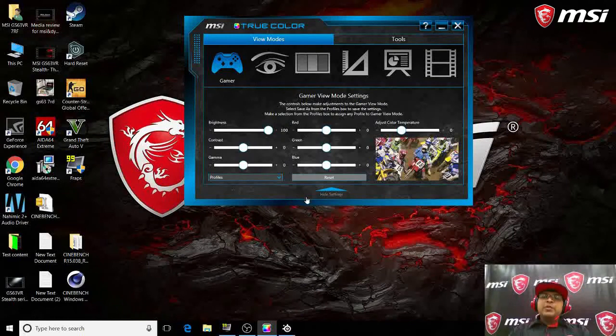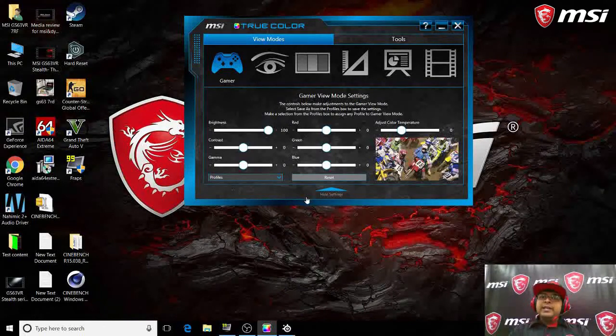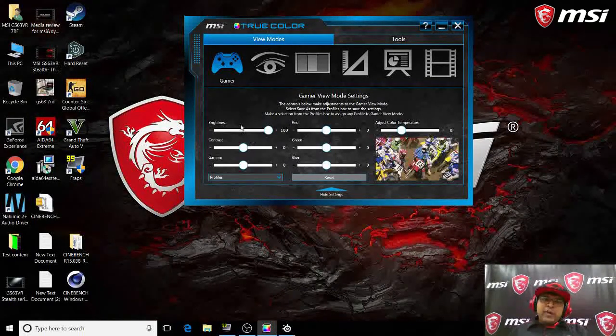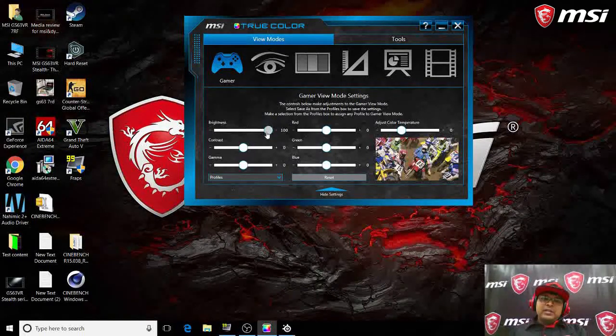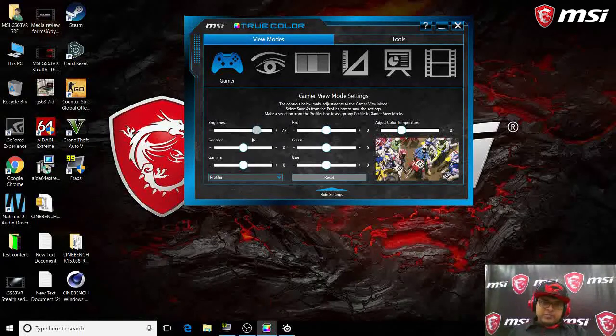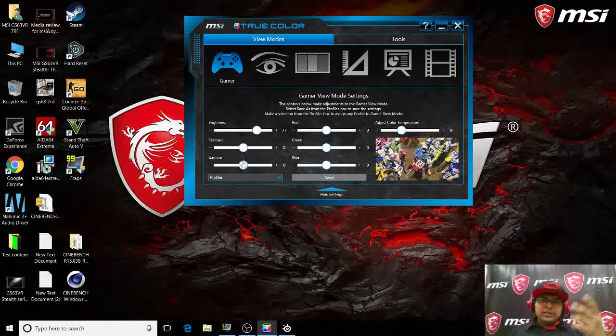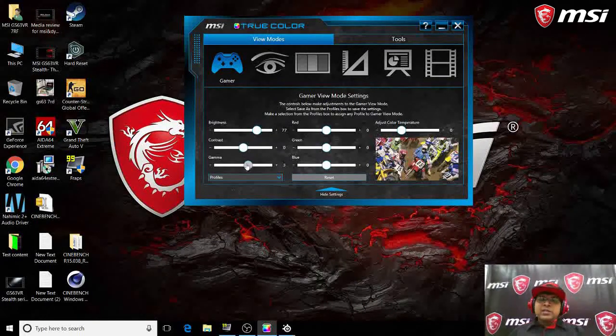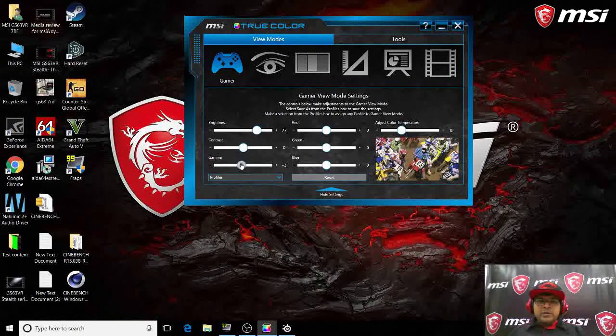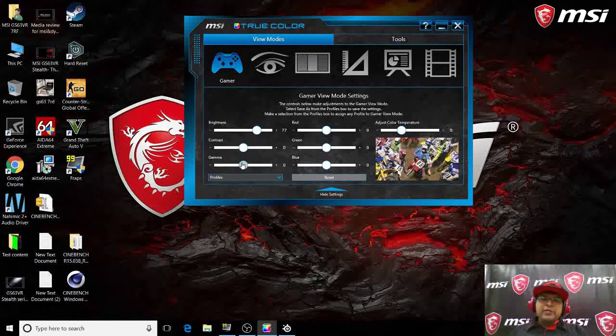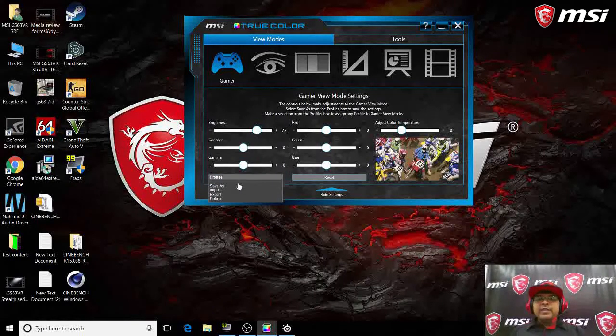So you can create different profiles here and you can activate them, you can export them, you can import them. Let's say you want to play at night, and you know when you have a lot of blue light it'll reduce your sleeping capacity.